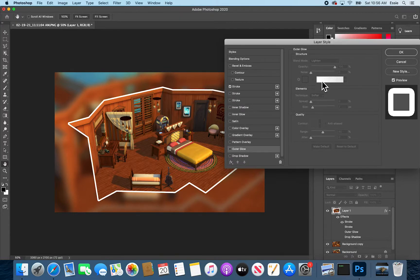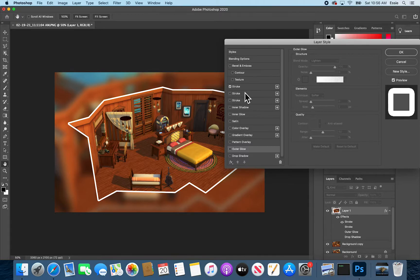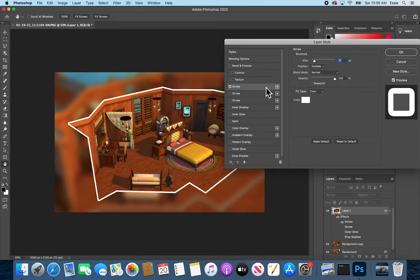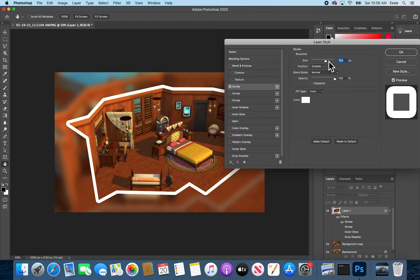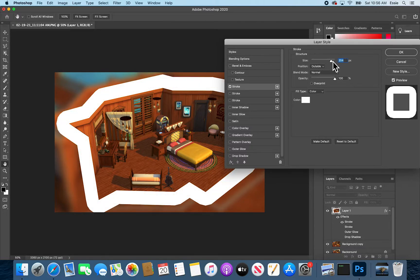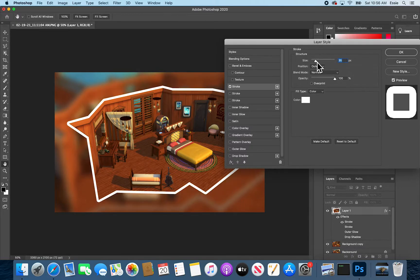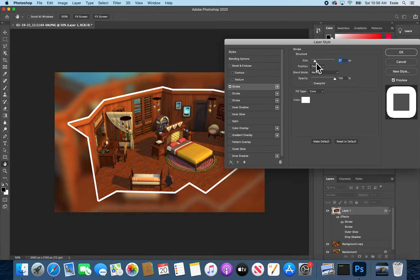Back to the stroke. I'm here and I'm going to say that I want it to be not that thick. I'm actually right about where it was.